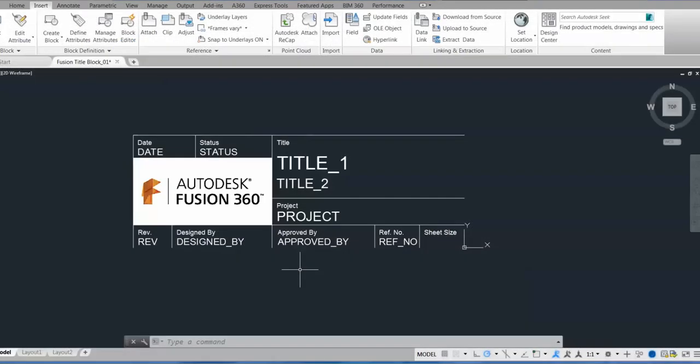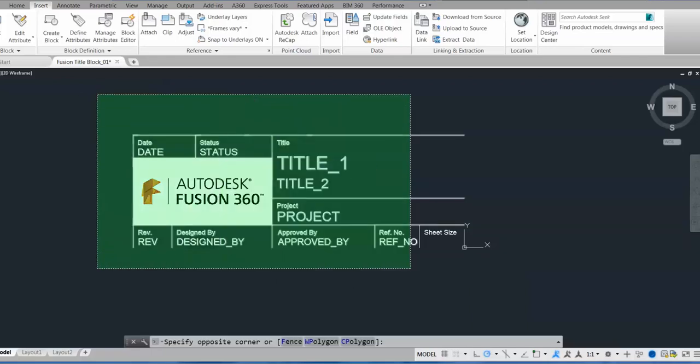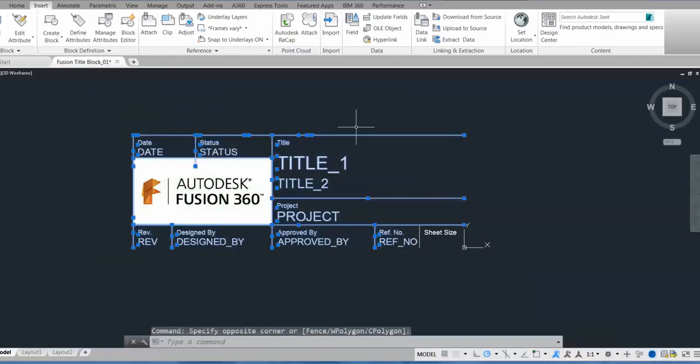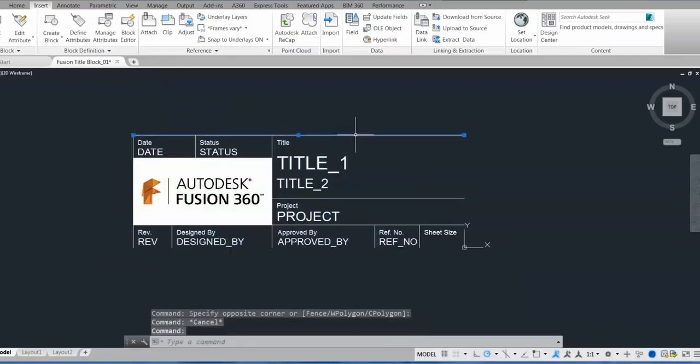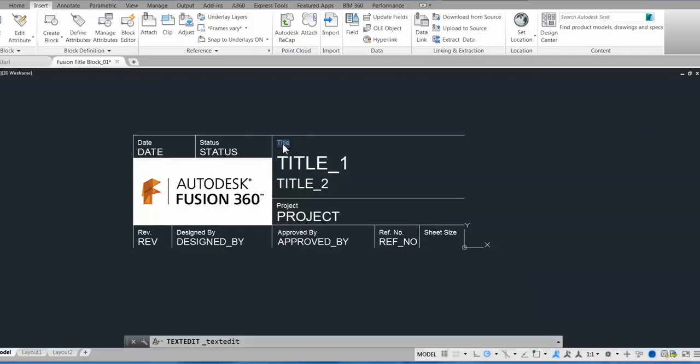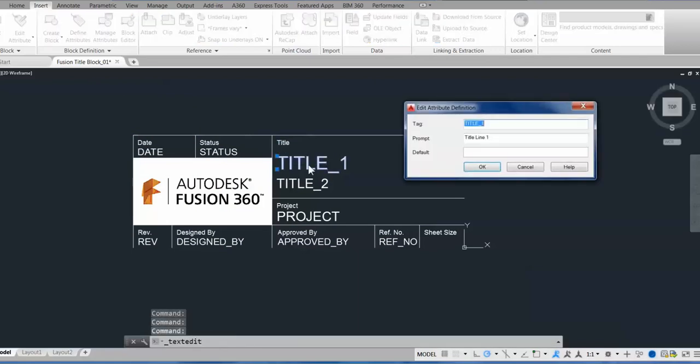So now I'm in the AutoCAD model space, and as you can see I have this title block here. It has some basic 2D geometry, some text, an image that I brought in, and some attributes that I defined. Those attributes will be the text that shows up in the title block dialog box in the drawings workspace when you want to populate those fields.